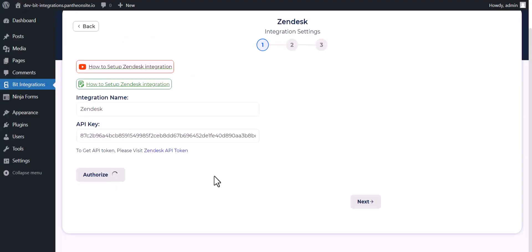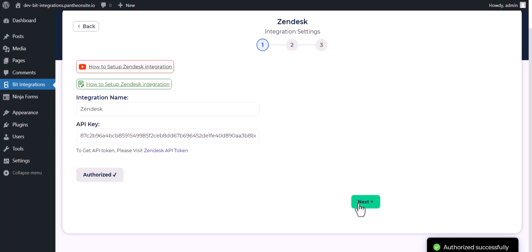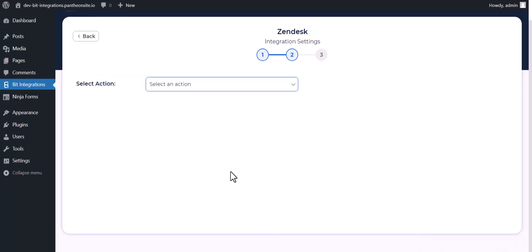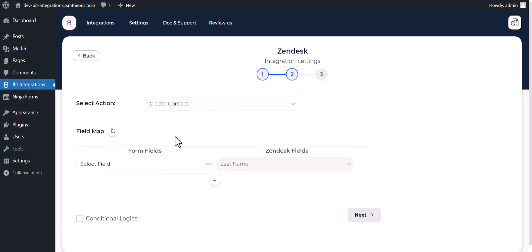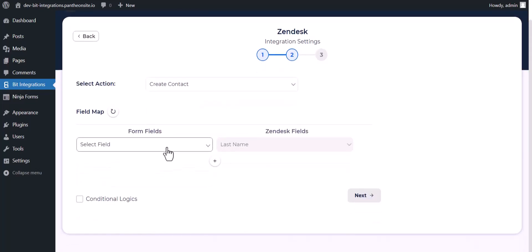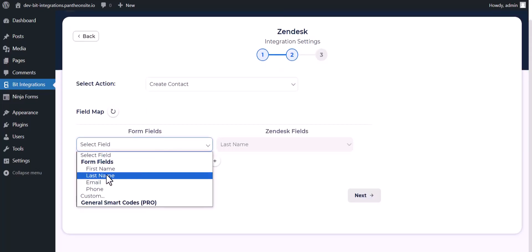Authorized. Authorization is successfully done. Next, choose an action and map the respective fields.